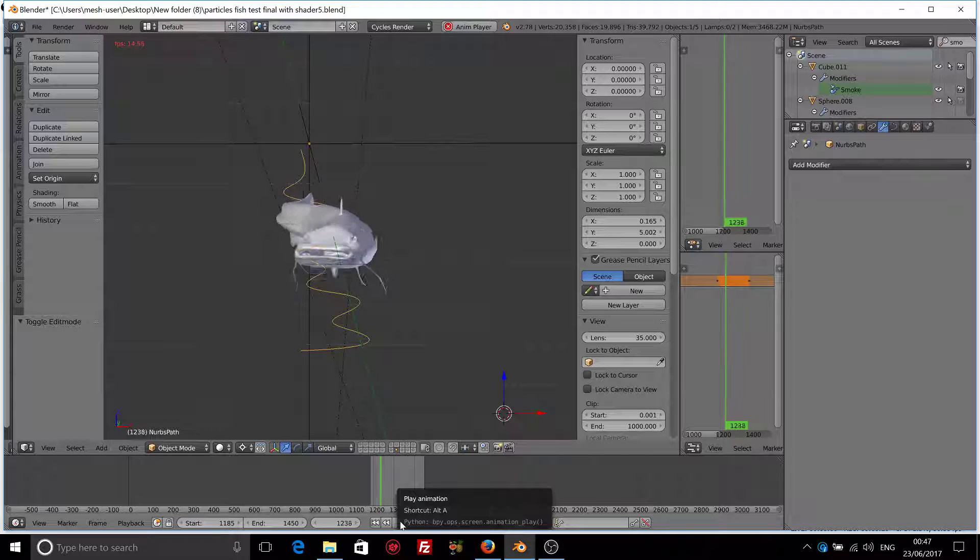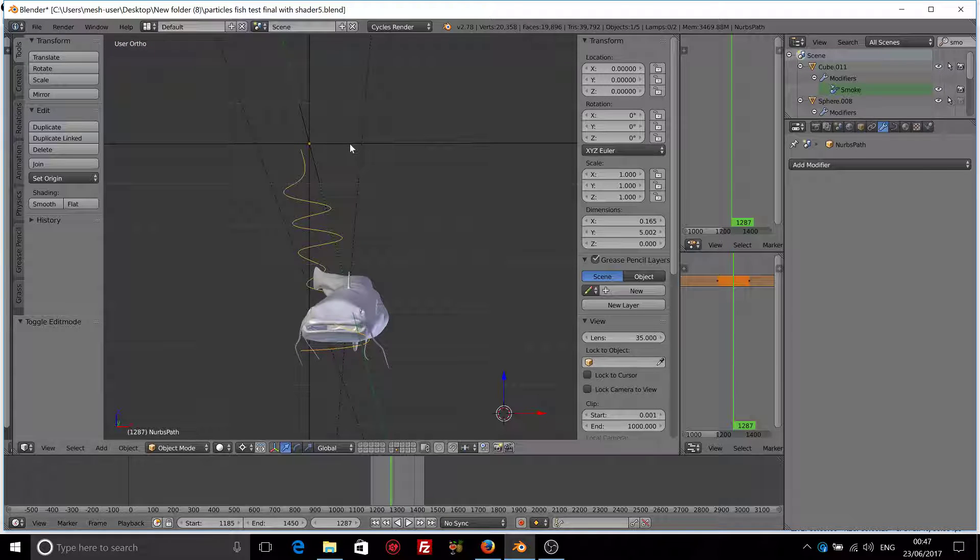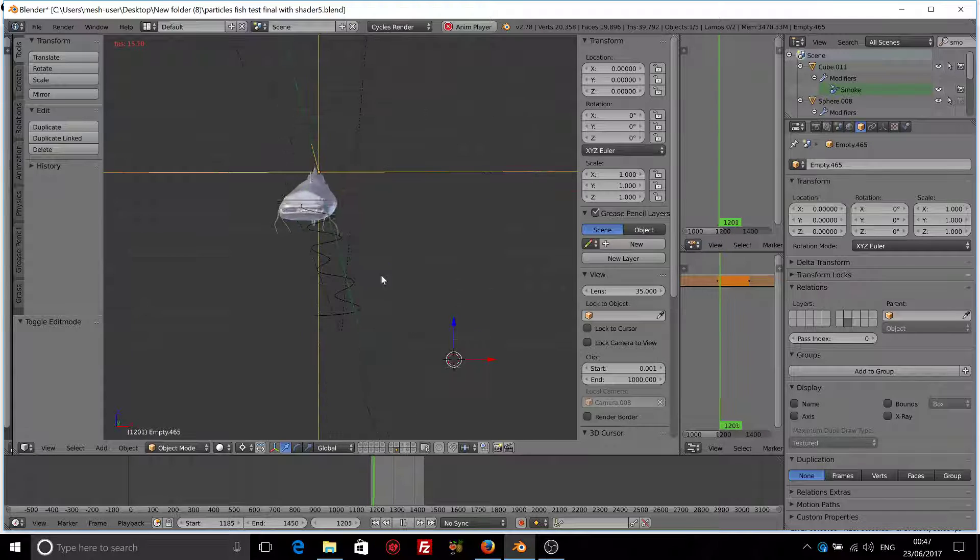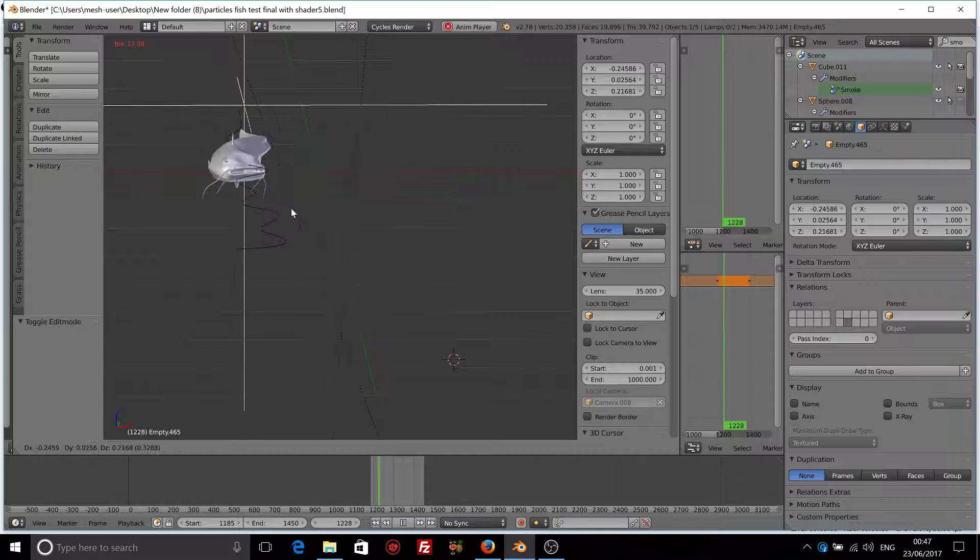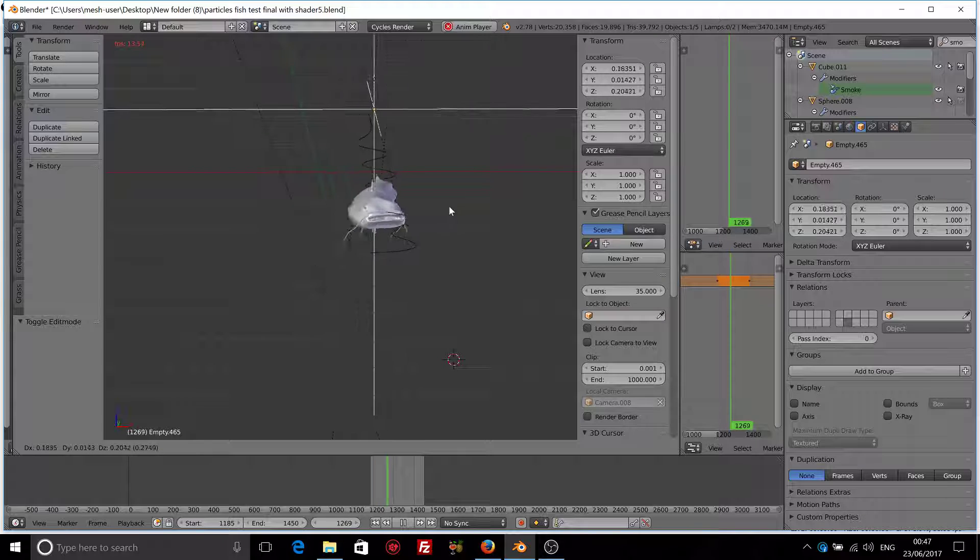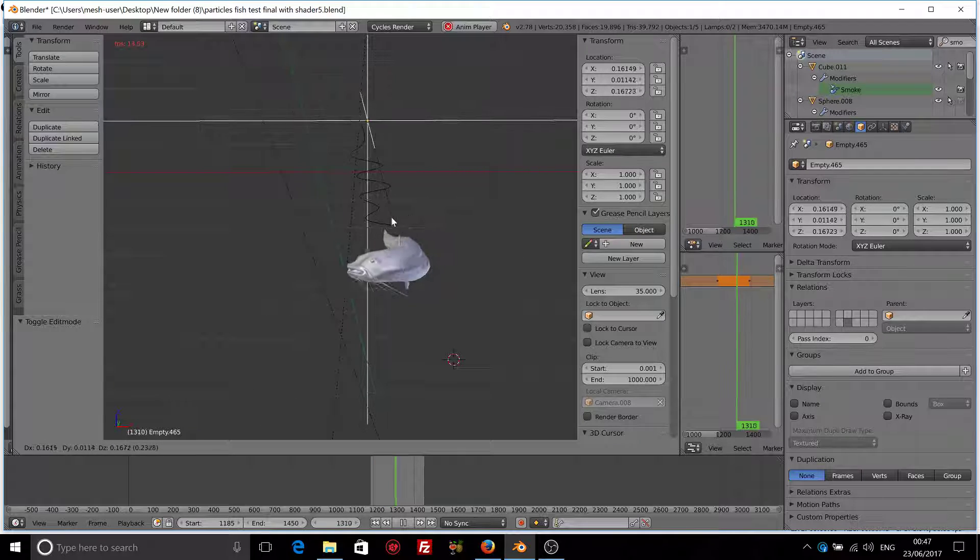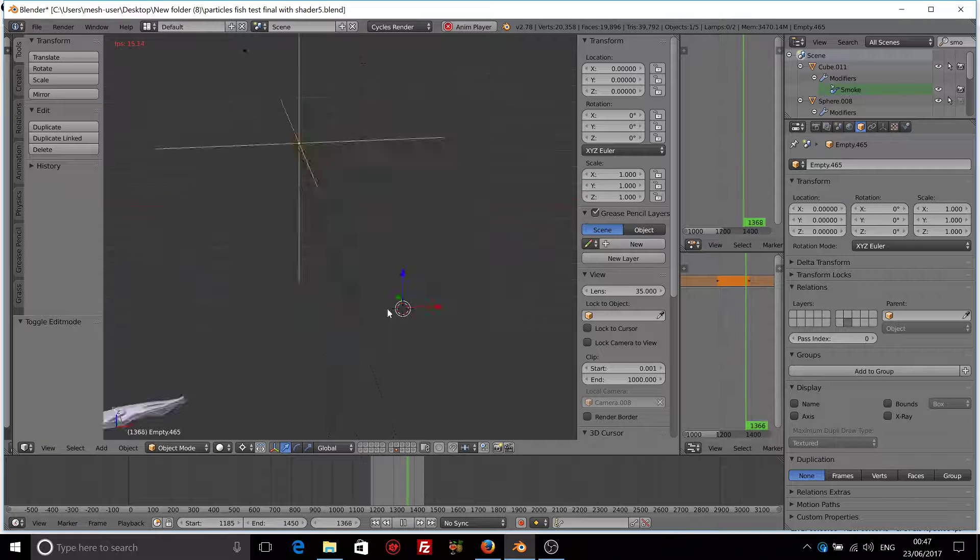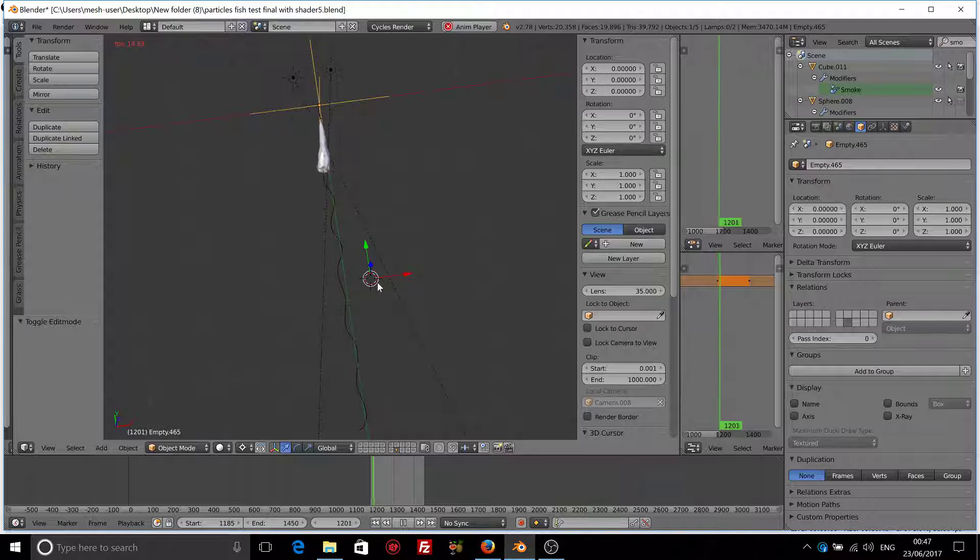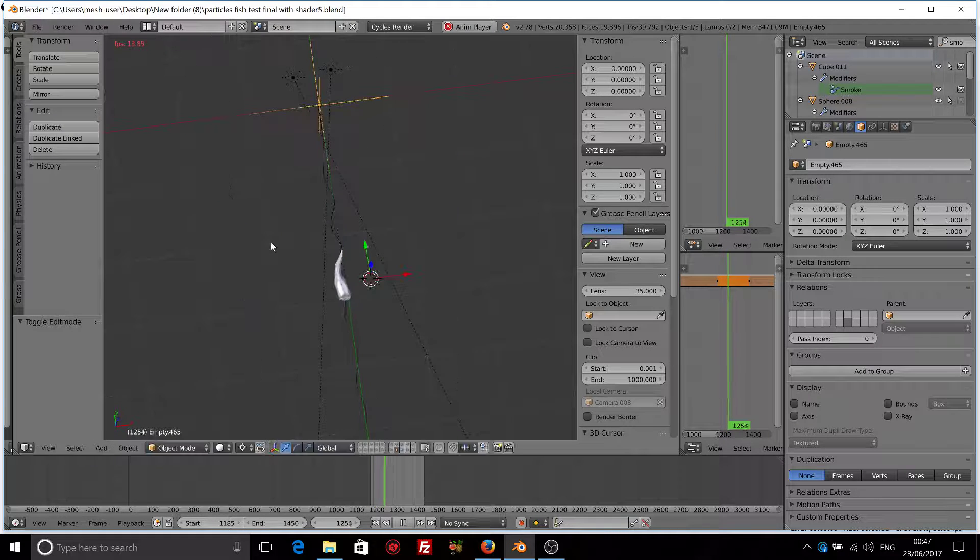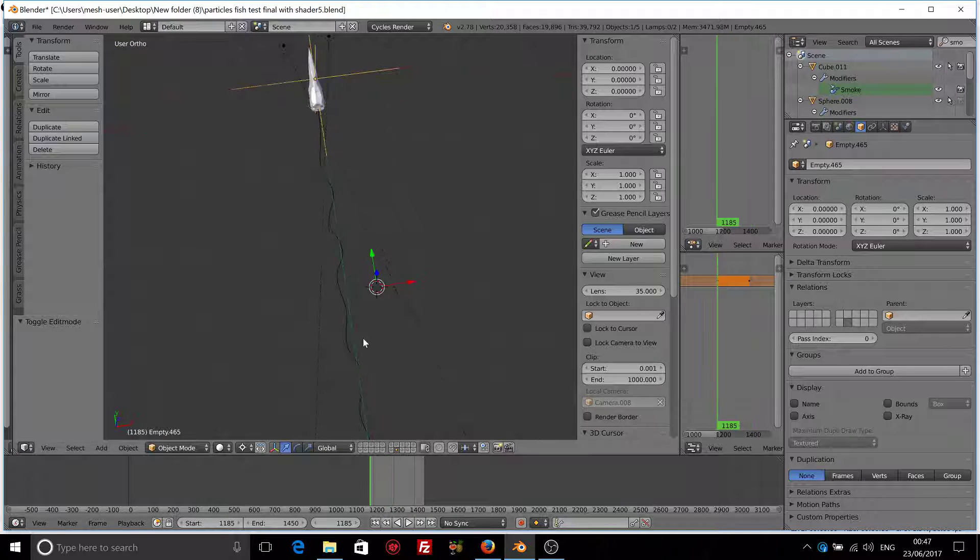As you can see it even looks like it has a soft body or something. And also I'll show you how we can move it, we can still reposition it to any place in this scene that we want by using the empty. As you can see even if I grab the empty it still will work. We can do with this anything that we like.